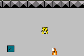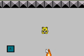Hi, this is PDP. This is my first video. Here's the latest game I've been working on.